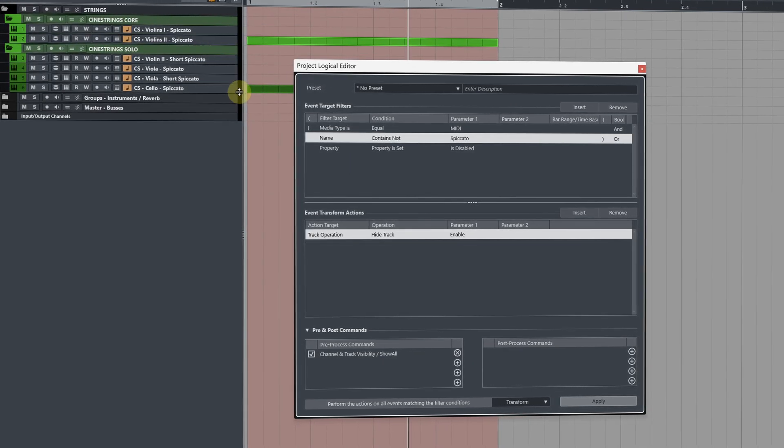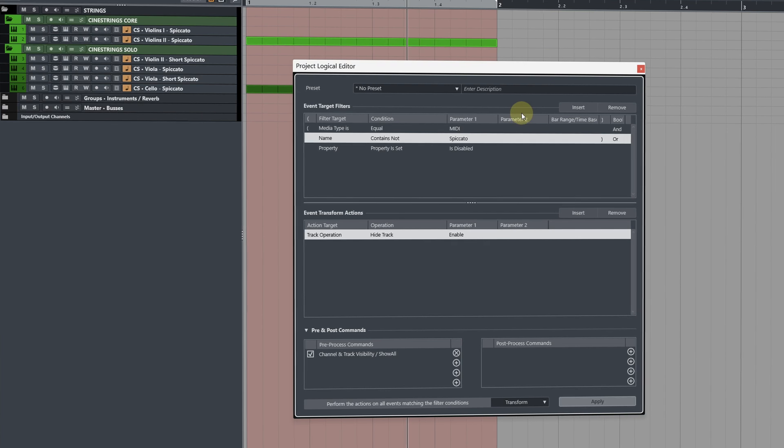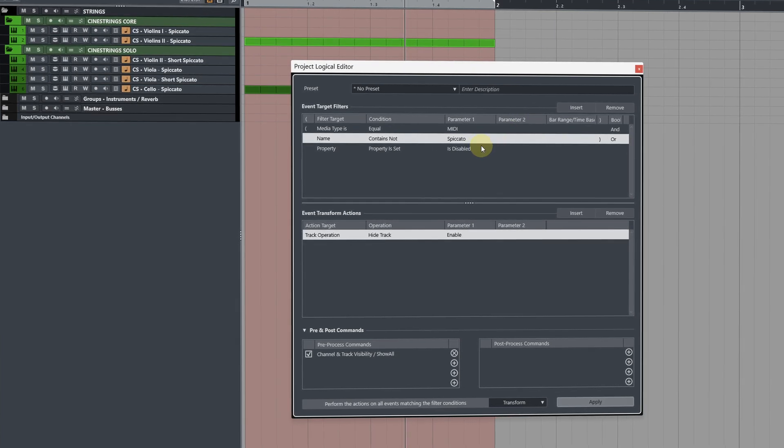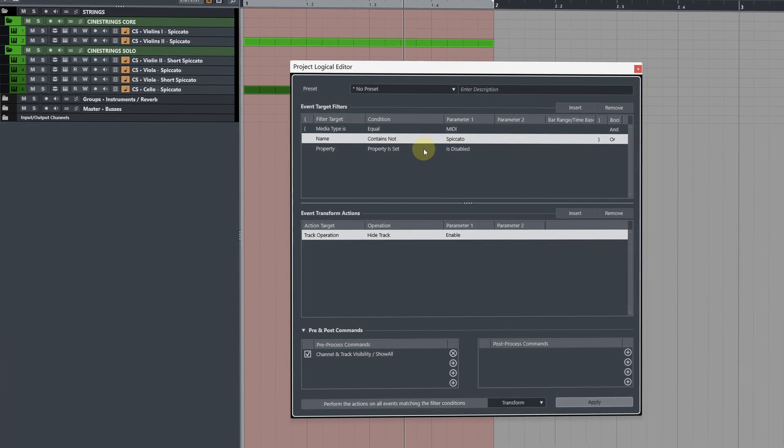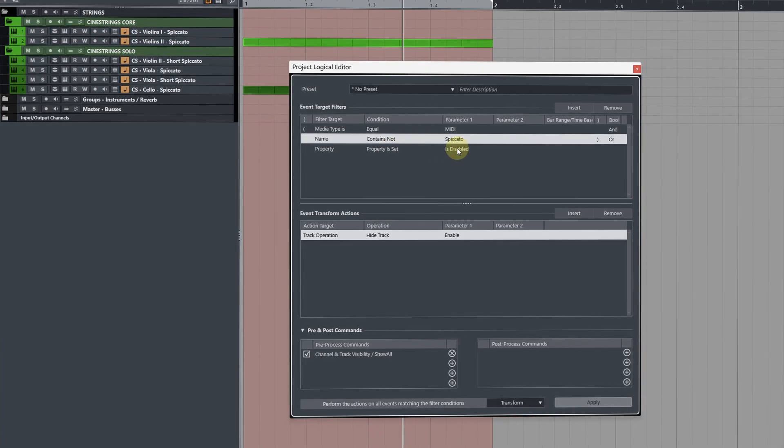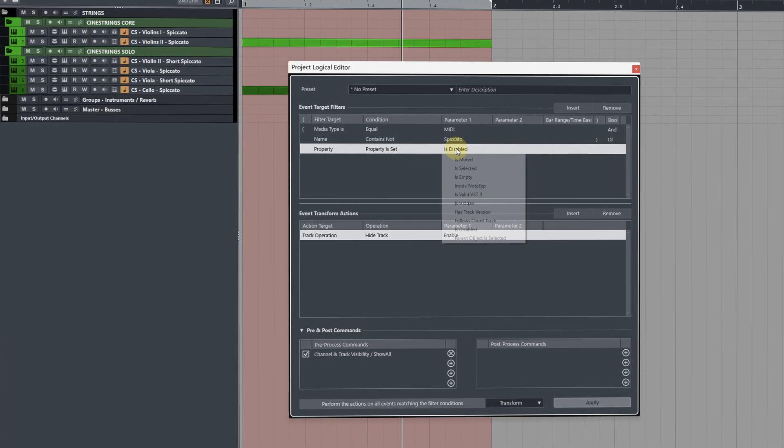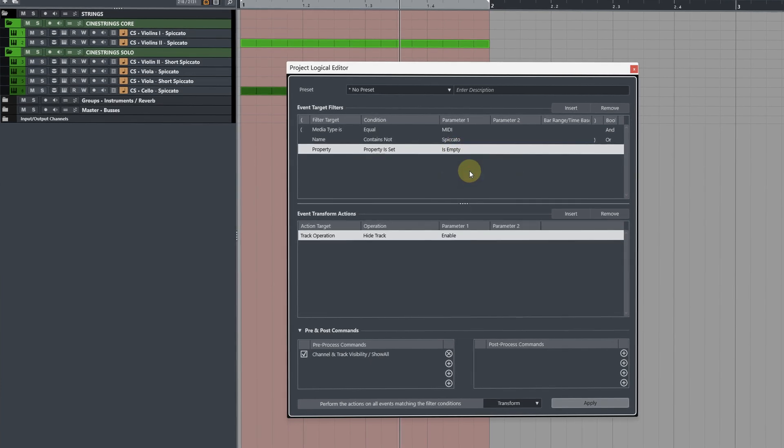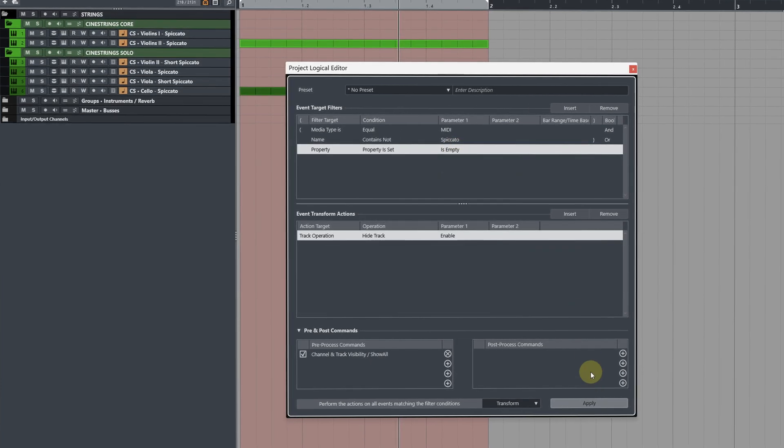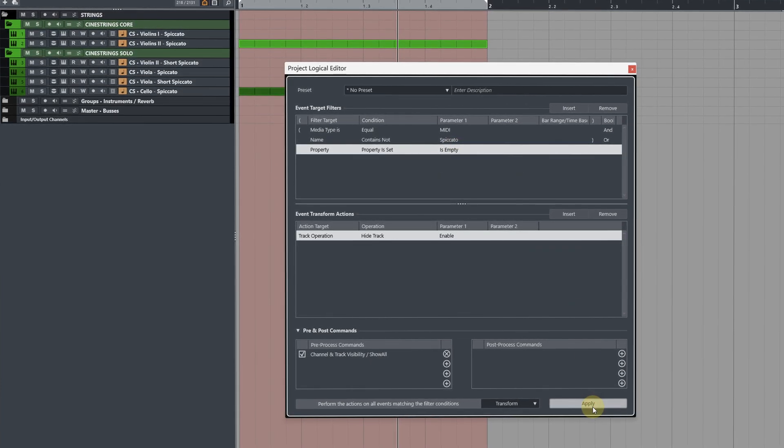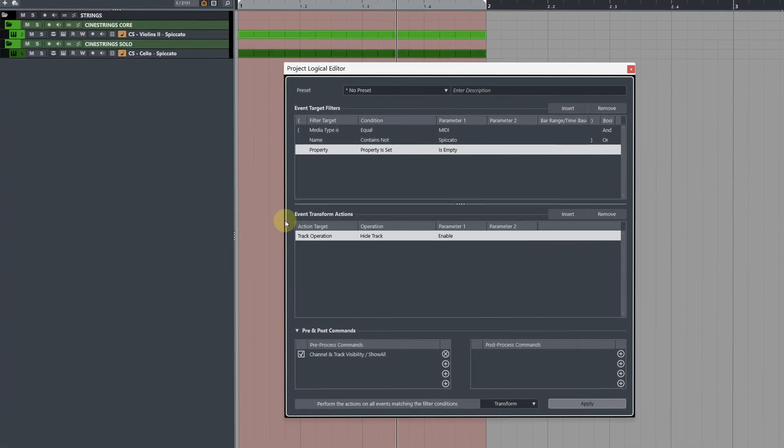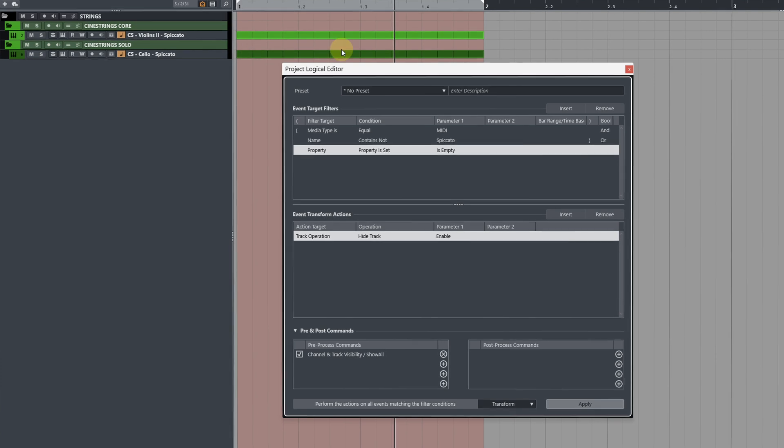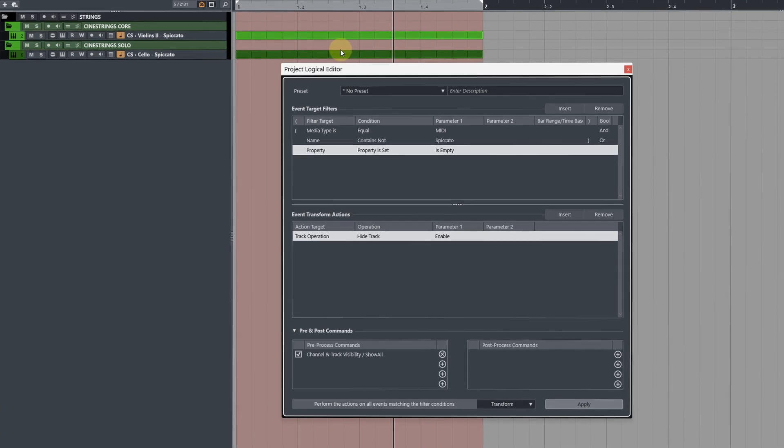Now if you want this to be a version where it only shows you the events then you can change the property parameter one here to is empty and then hit apply and it will only show you the spiccato tracks with events on.